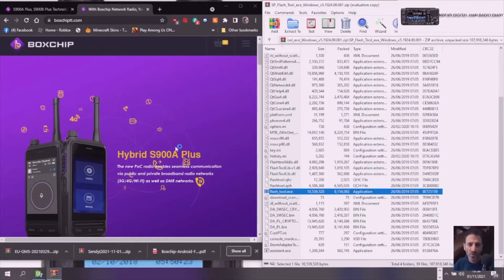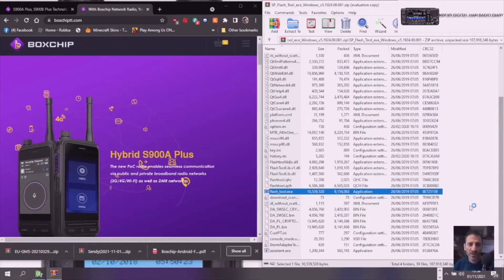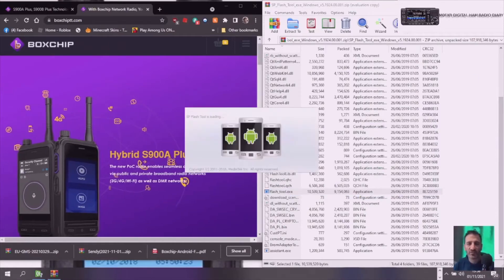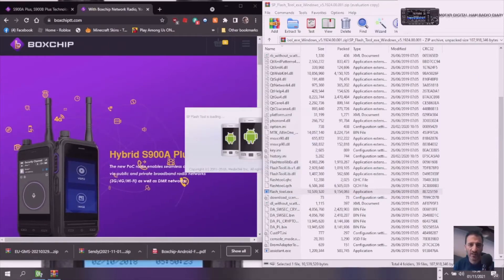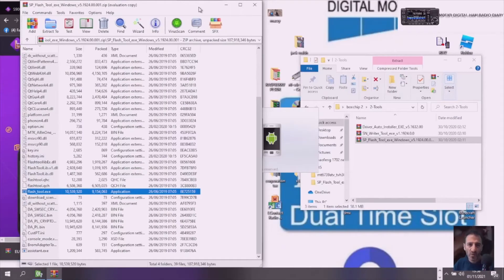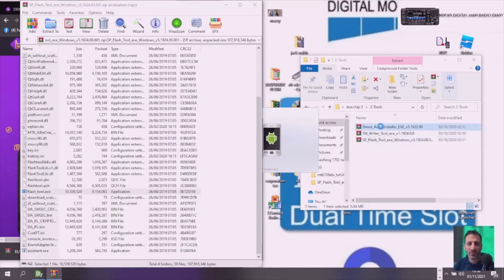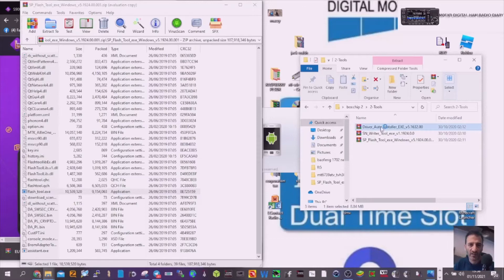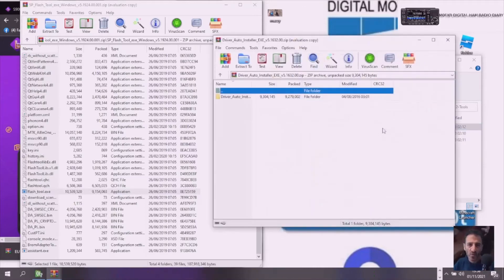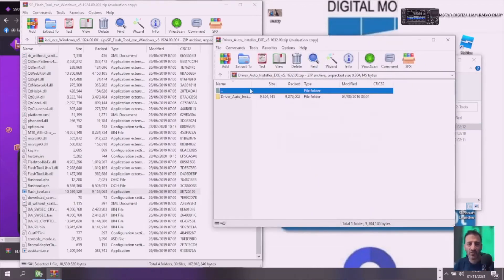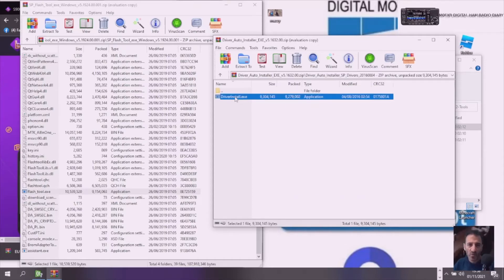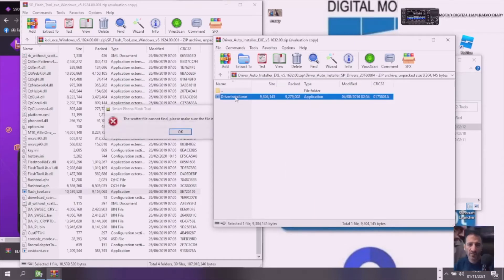Now, I have run the driver as well. I'll just show you that. The Superflash tool is booting, as you can see. Let's go up to the driver auto installer. Double-click that, then driver auto installer, driver install XE. Double-click that, and it will run.